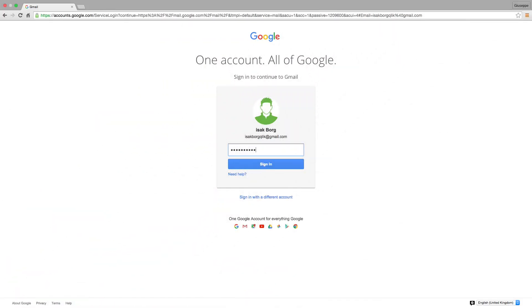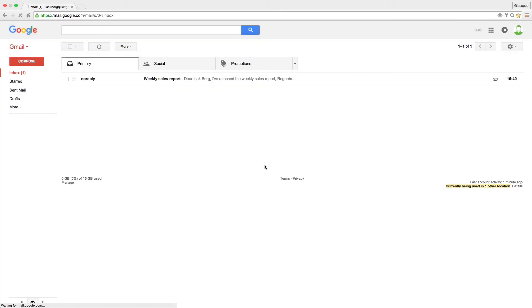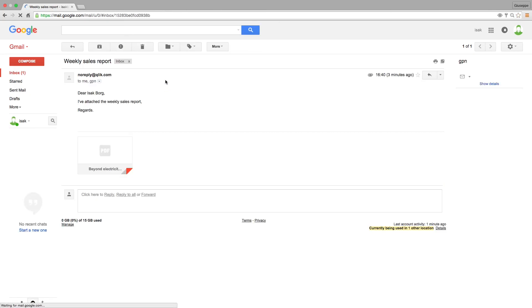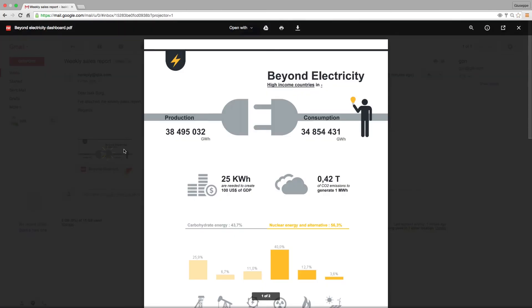Once your report has been sent, the user will receive an email with the report you've selected as an email attachment. And that concludes this video, thanks for watching.